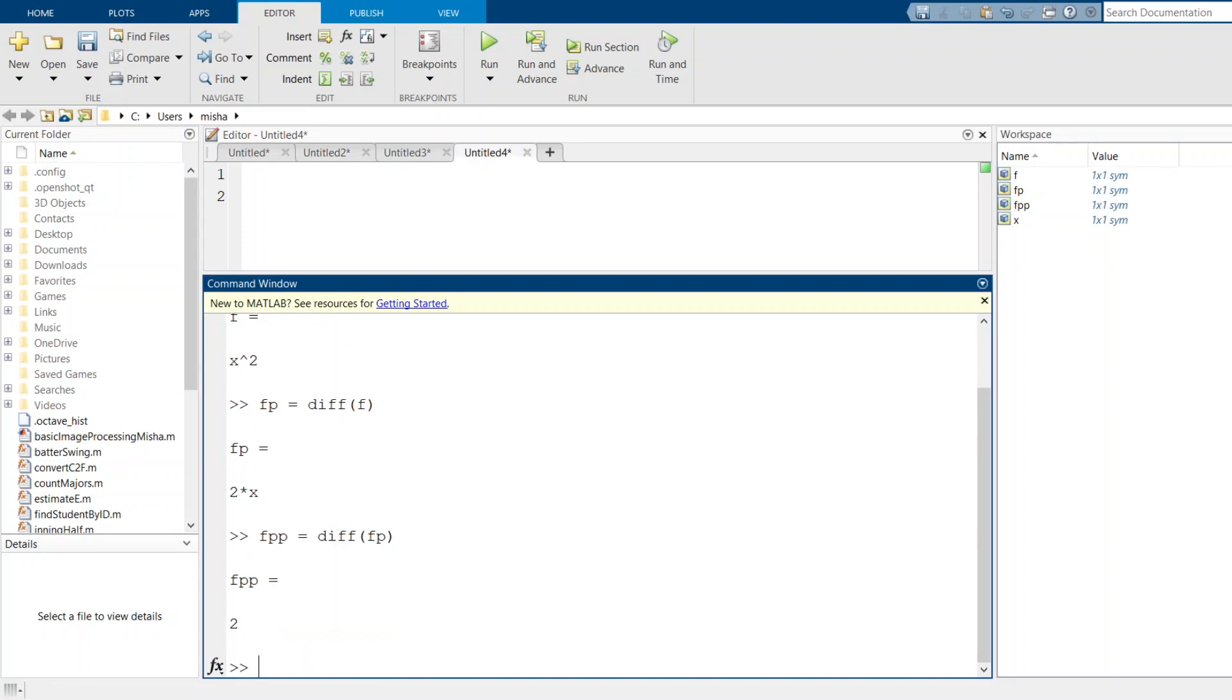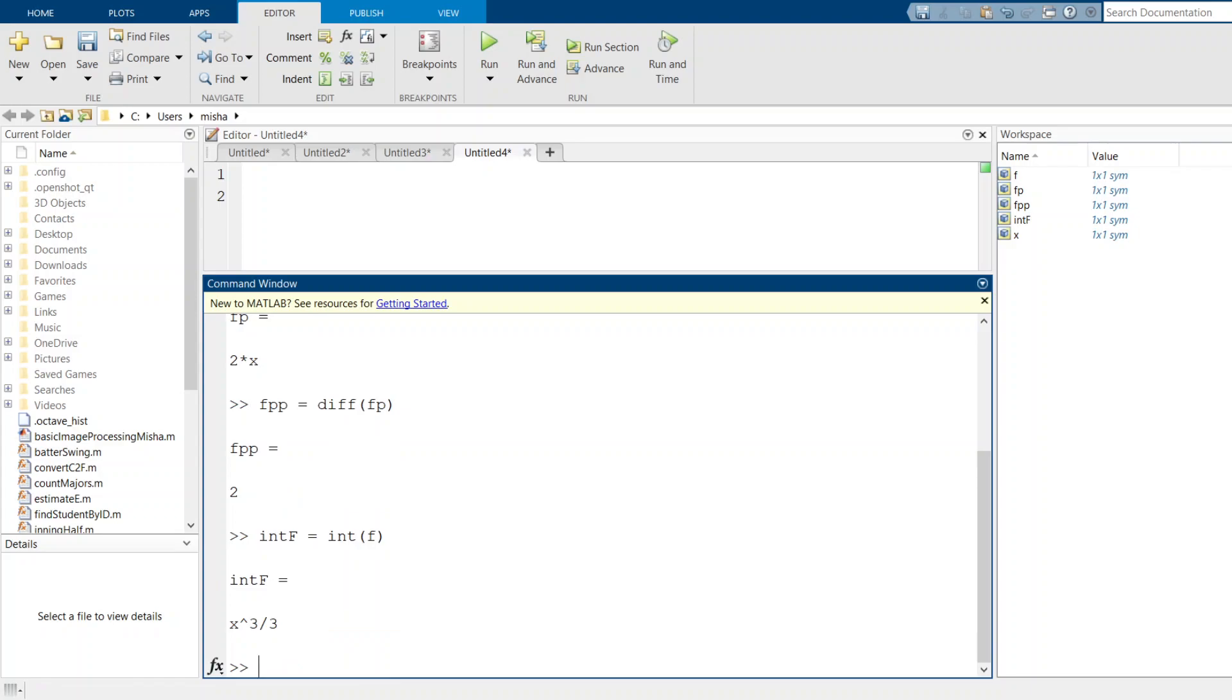The other thing we can do is compute the integral. I'm going to create a variable, a symbolic variable I'll call intf, and I set that equal to the function that computes the integral for us, which is just int. So int of f is x cubed over 3.